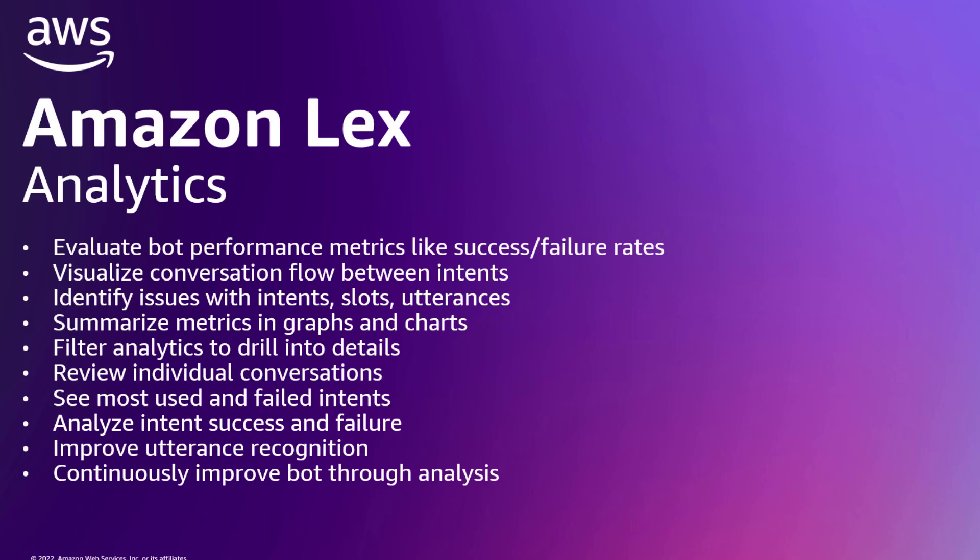In this video, I've introduced you to the new analytics feature of Amazon Lex. These features provide a wide range of benefits. You can perform your analysis by accessing the console, or make use of our APIs to access the data programmatically. Thank you for watching.